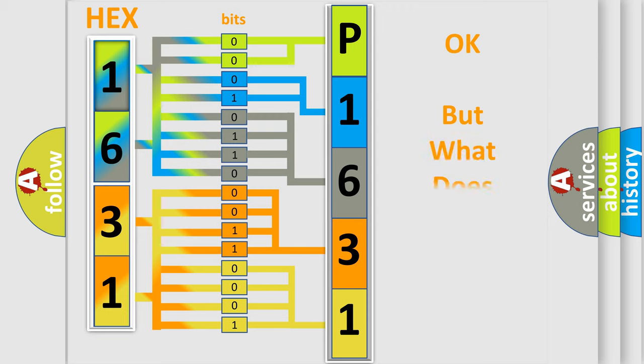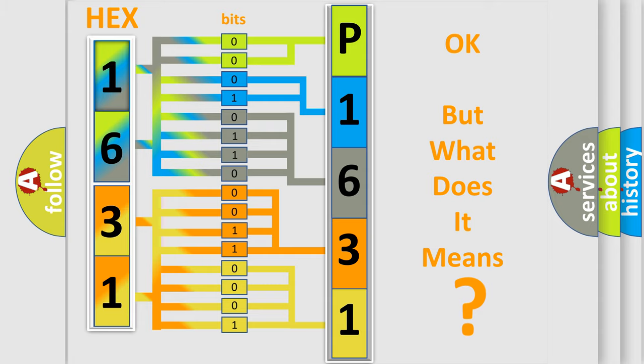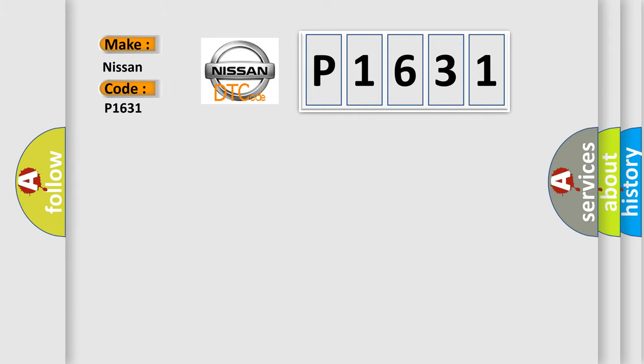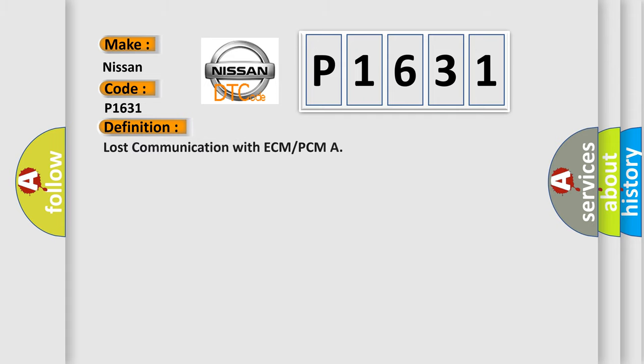The number itself does not make sense to us if we cannot assign information about what it actually expresses. So what does the Diagnostic Trouble Code P1631 interpret specifically for Nissan car manufacturers? The basic definition is: Lost communication with ECM or PCM. And now this is a short description of this DTC code.